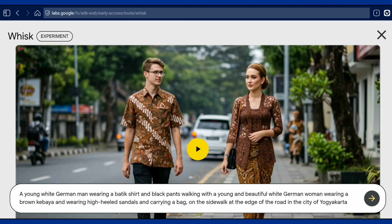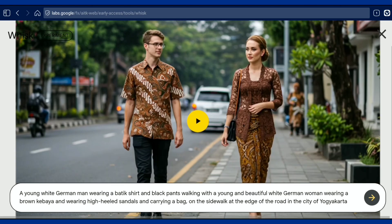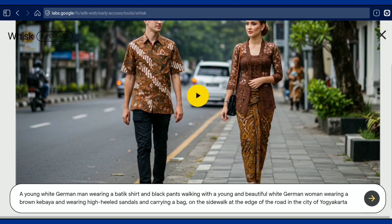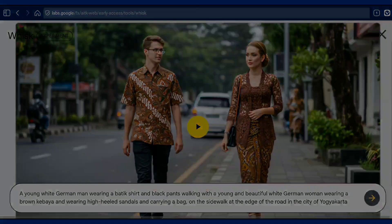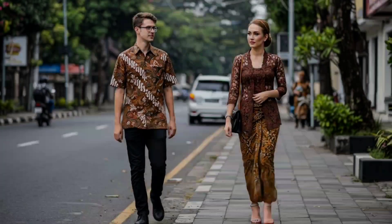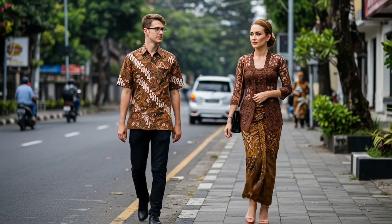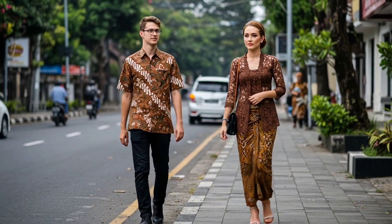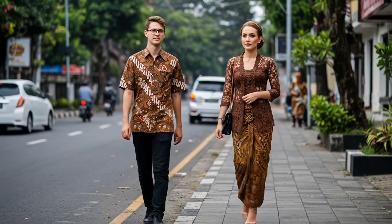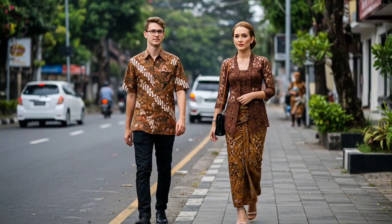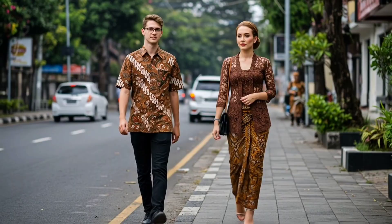Now the video is done, let's check it. Amazing — everything moves perfectly. The movements look real and natural.